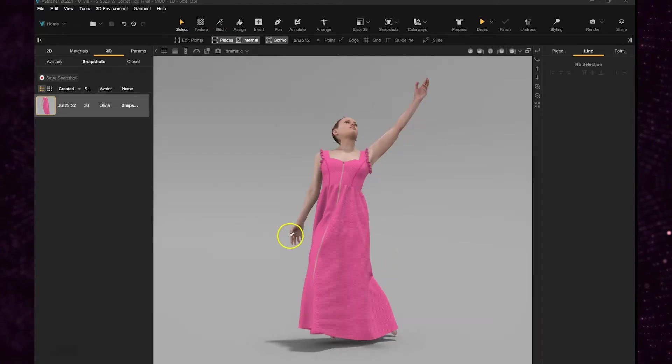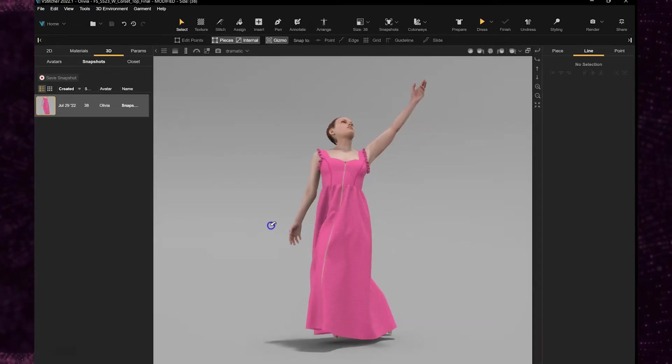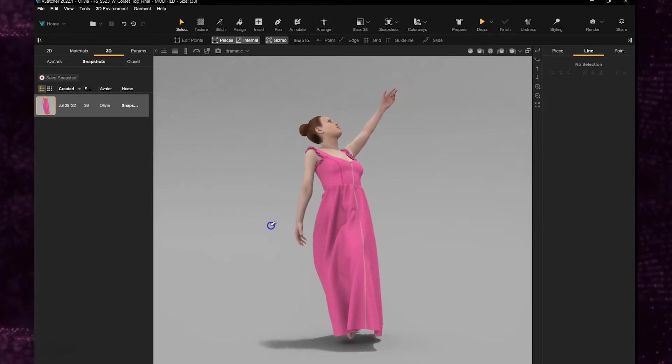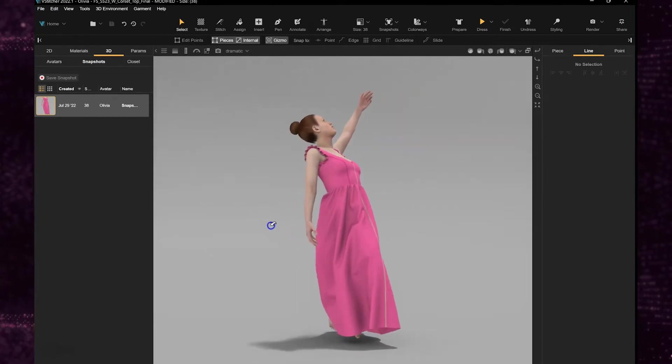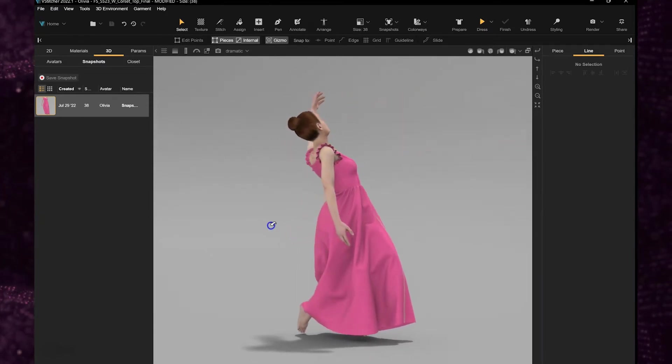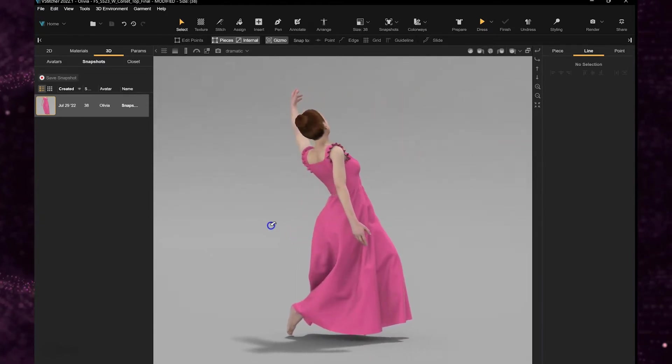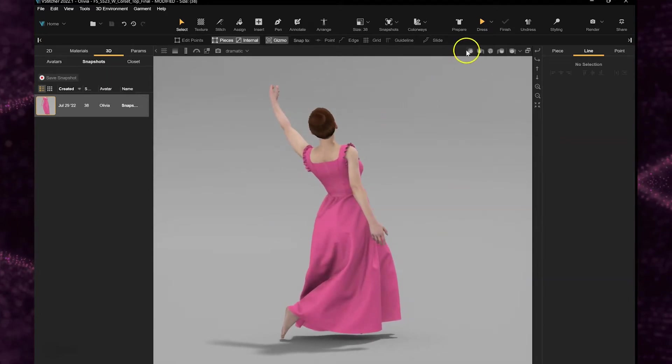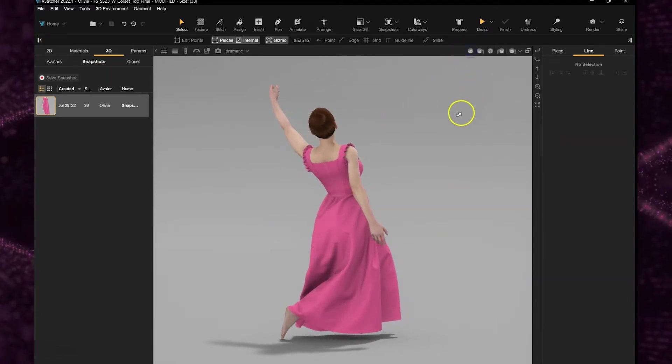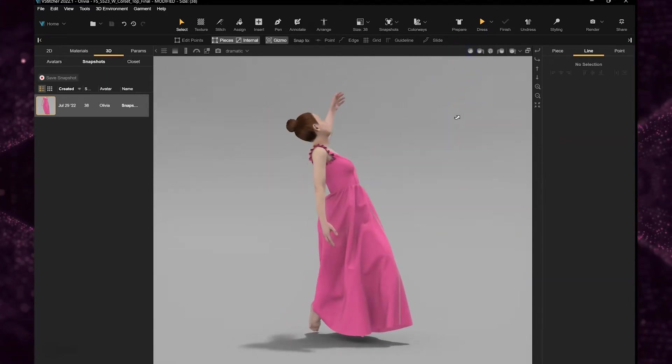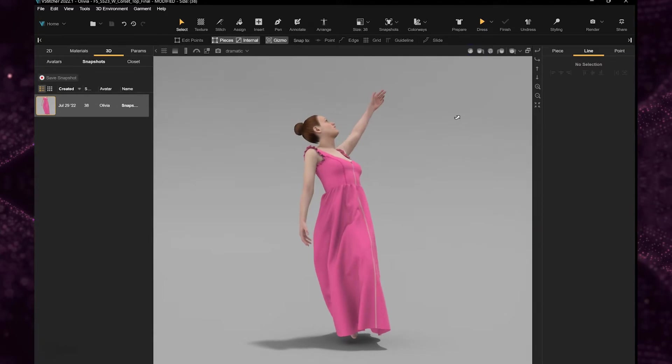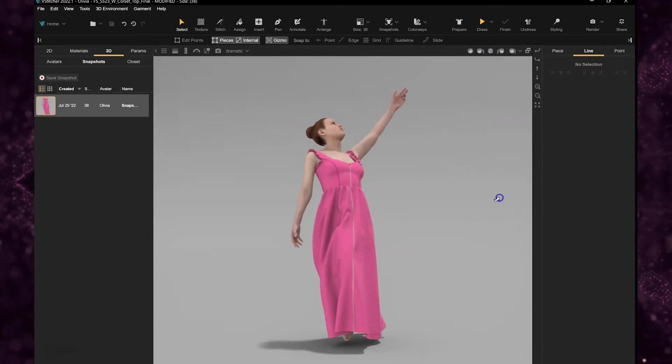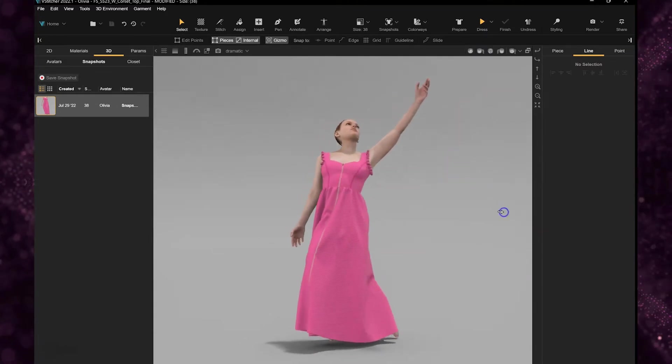So I have a garment created for this tutorial, it's this pink dress and I applied a Cotton Works fabric to it. Later on when I zoom in you'll see the really nice texture and I also put my avatar into a bit of a dramatic pose for the scene that I'm going to create.